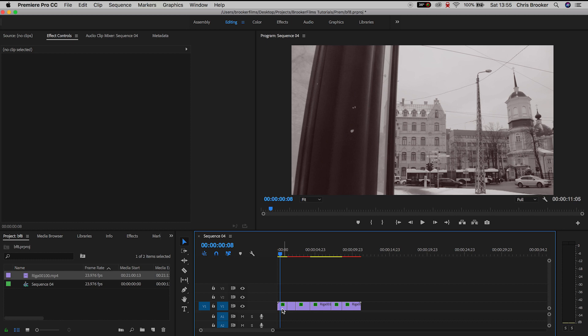So inside of Adobe Premiere Pro we can see we've got this video split into multiple different videos and each different clip has a different effect applied.